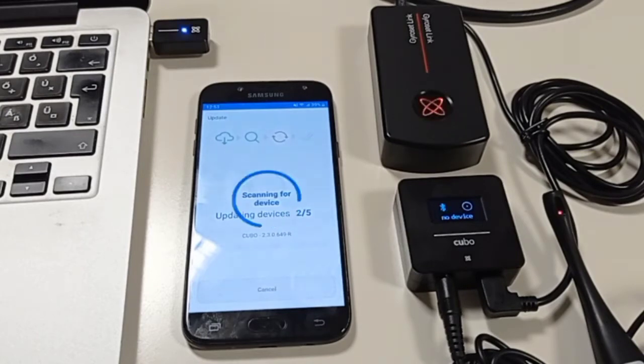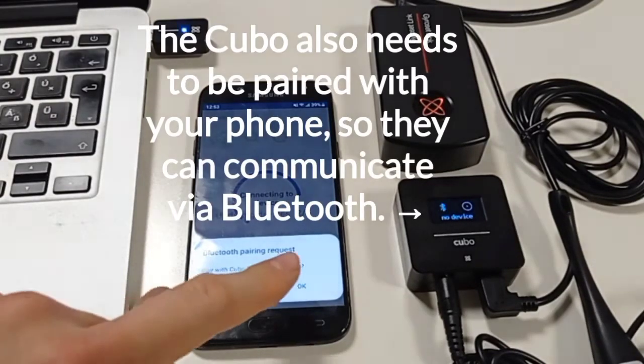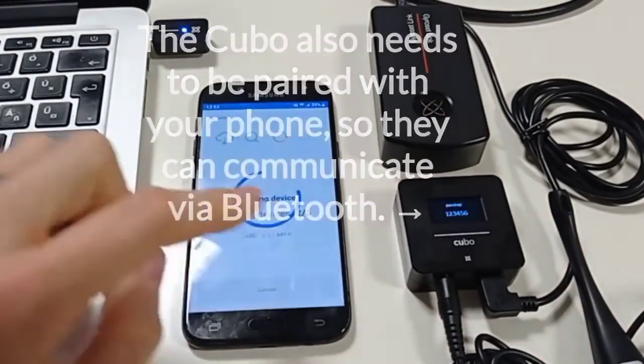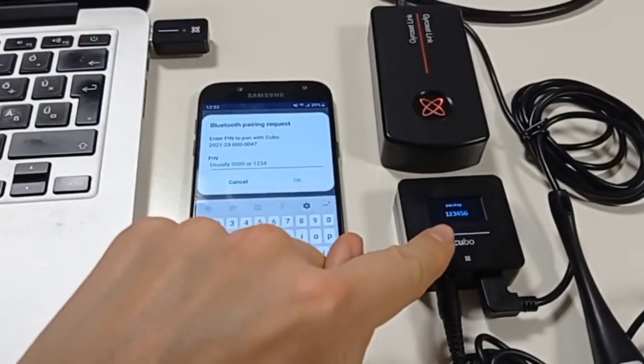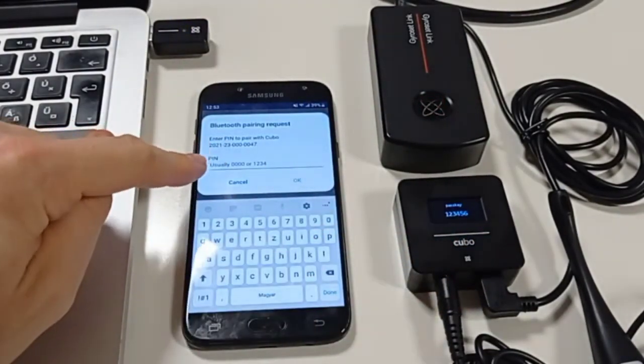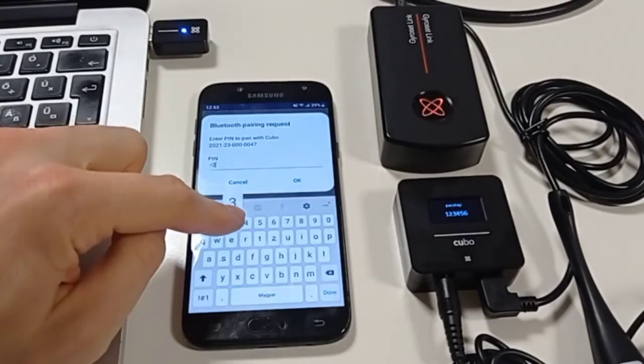Every time your phone meets another Bluetooth device for the first time they need to be paired with the code for security reasons. In this case you need to type in the pass key from the Cubo screen into your phone's input field.